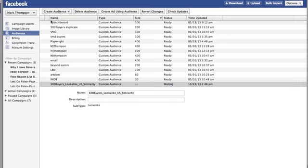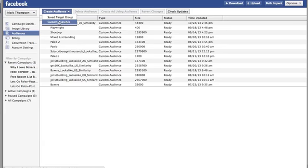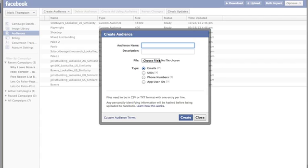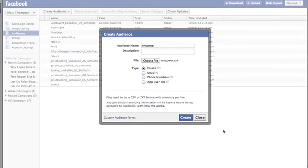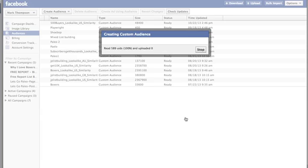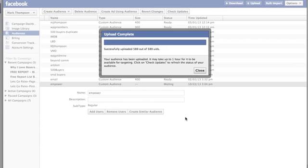Let's go back to the Power Editor. It usually takes about an hour for these to work. I'm going to go to my Audiences, choose custom audience, give it a name — 'Empower' — choose the file, open it, and since it's UIDs I click 'Select UIDs' and create. It's now uploading all the UIDs, makes sure they're in the database, then makes it available.